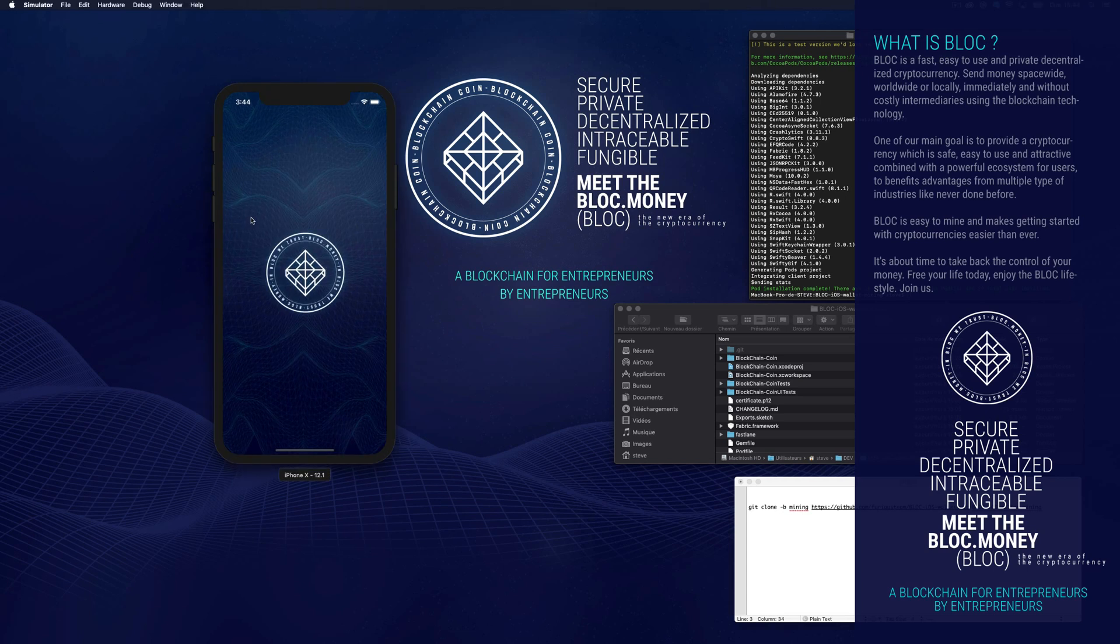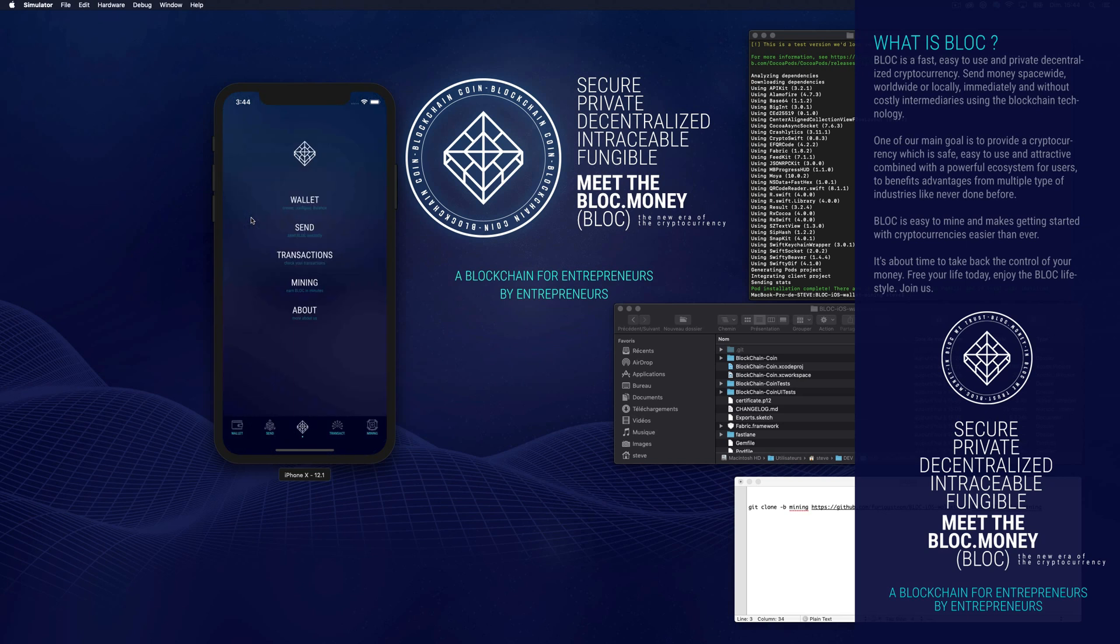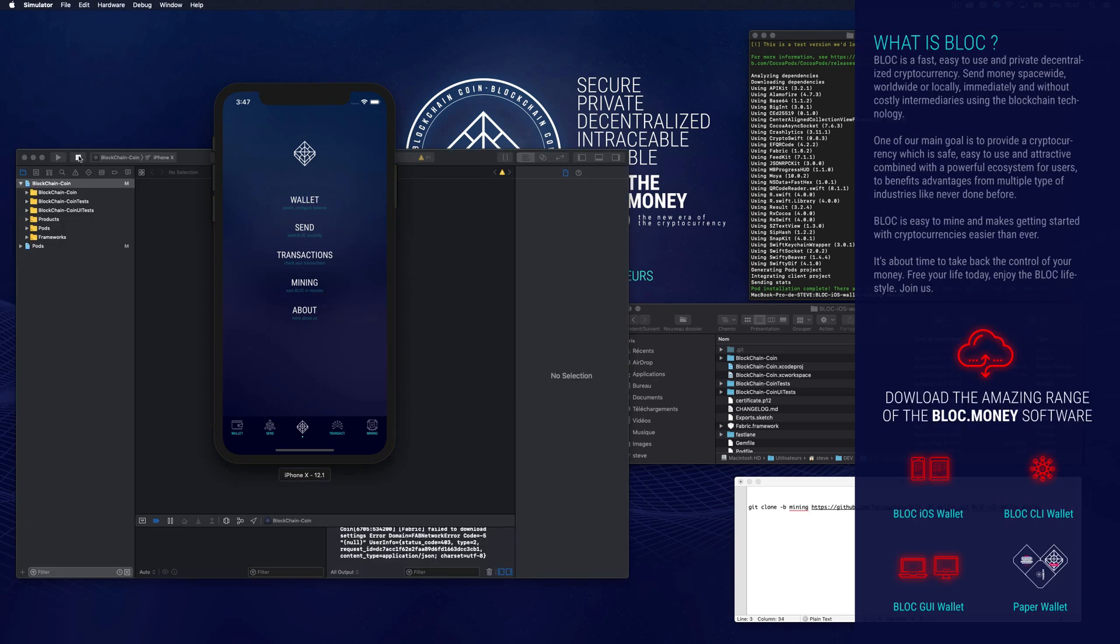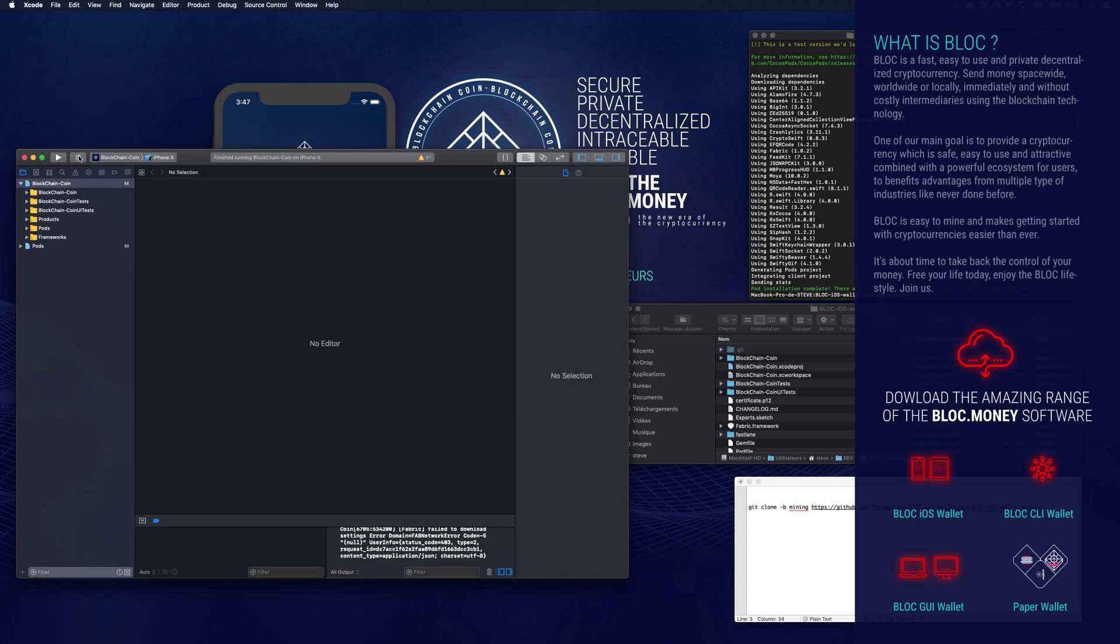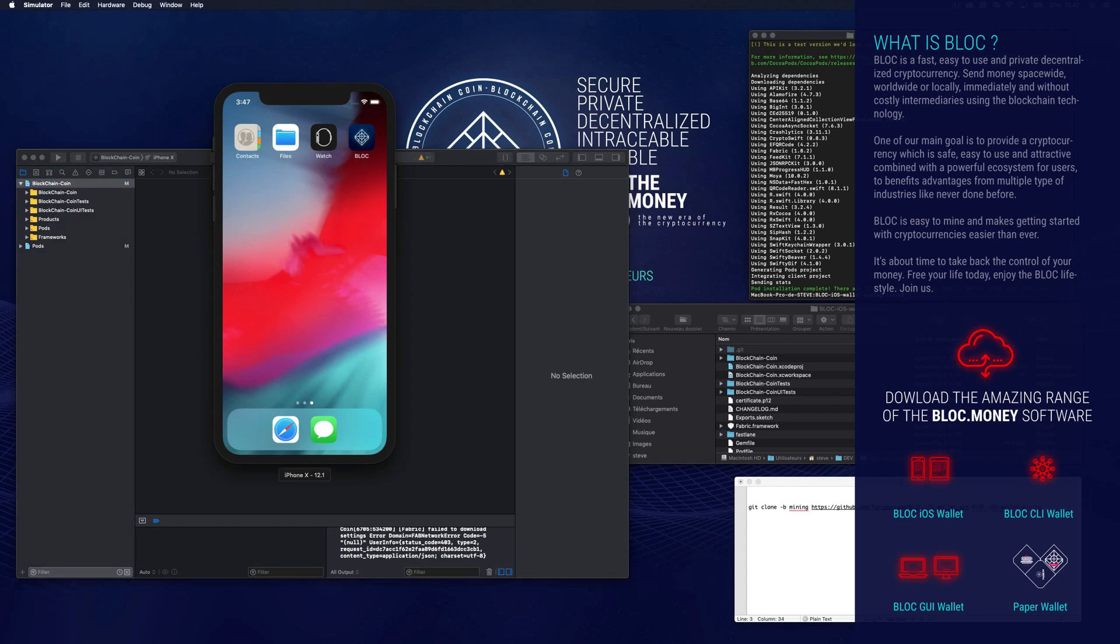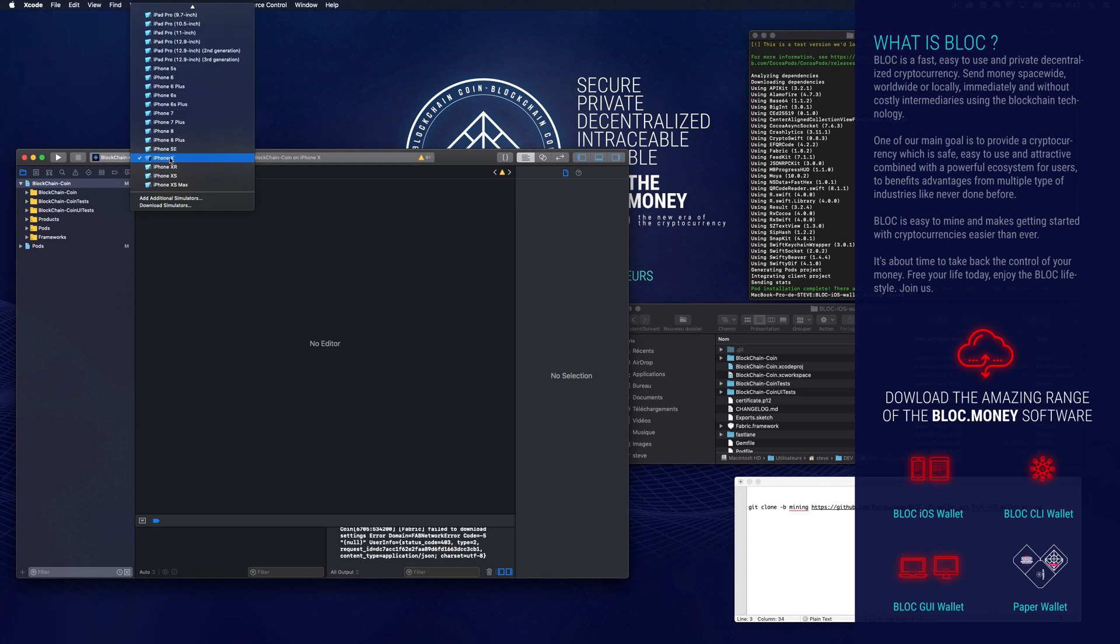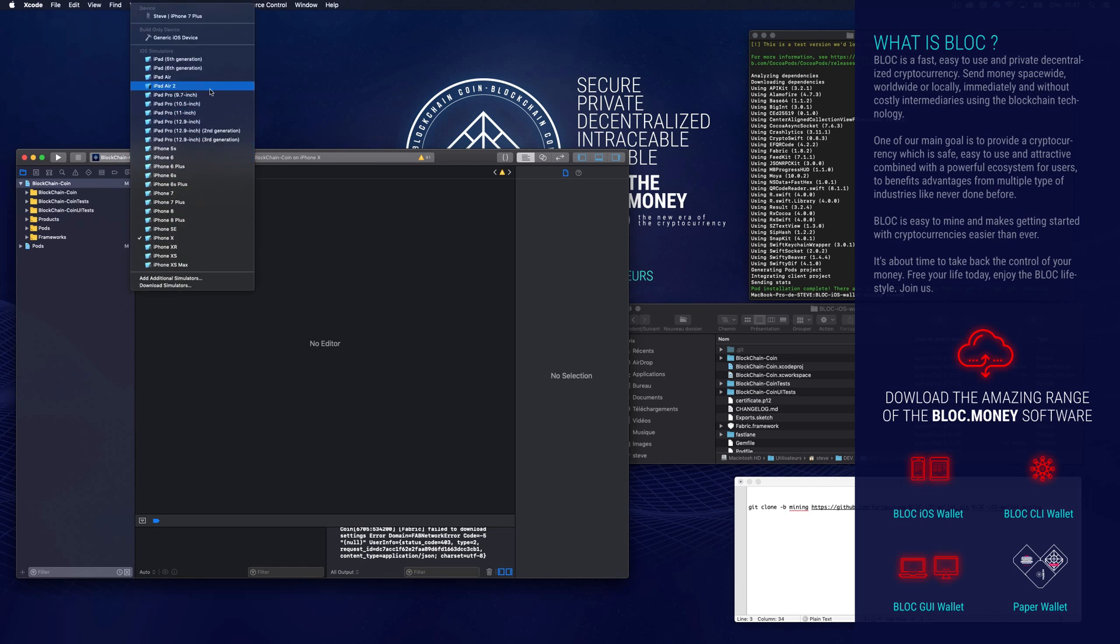We are now ready to build the app on your iOS device. Close the simulator and go back to Xcode. Connect your iOS device on the same computer and select your device from this list.